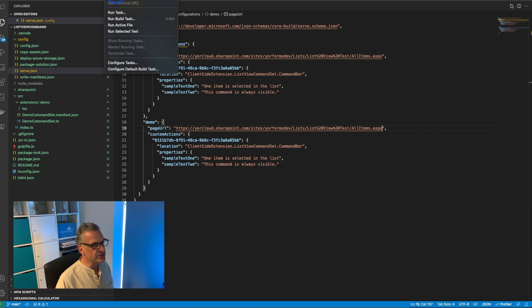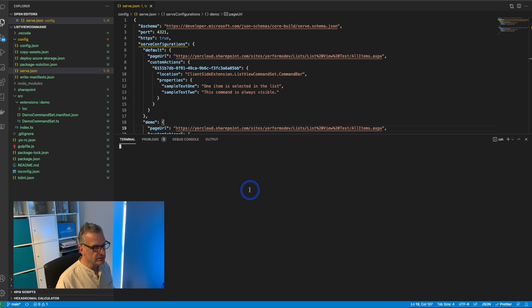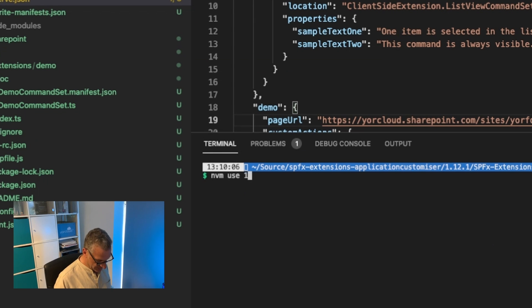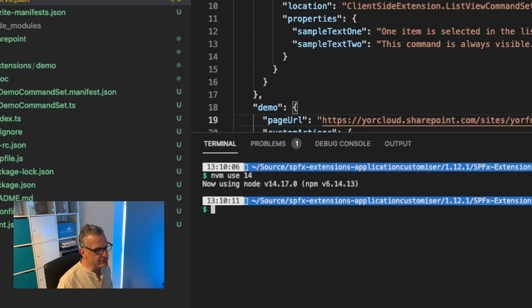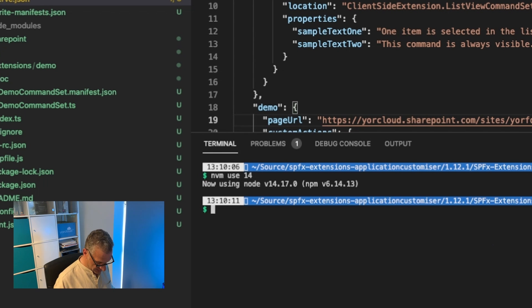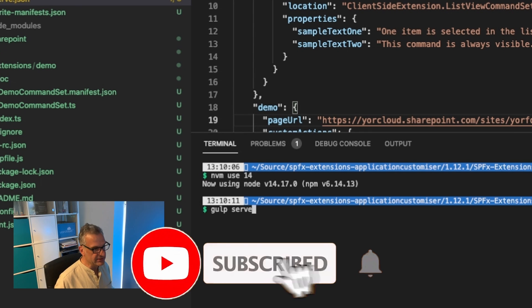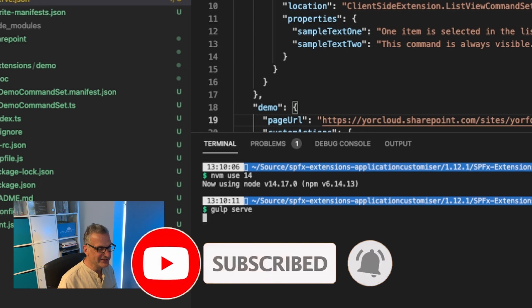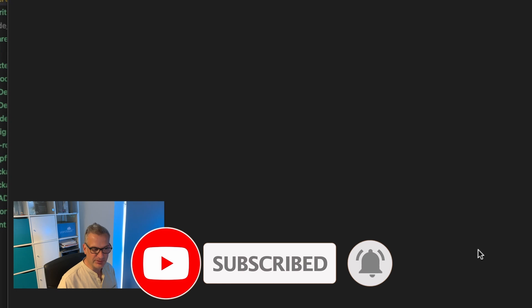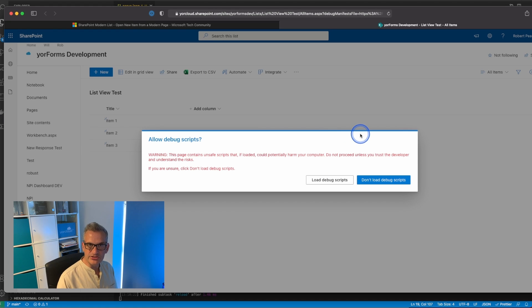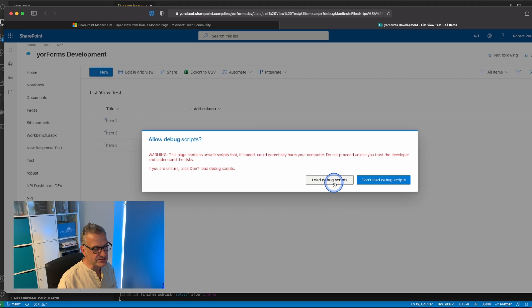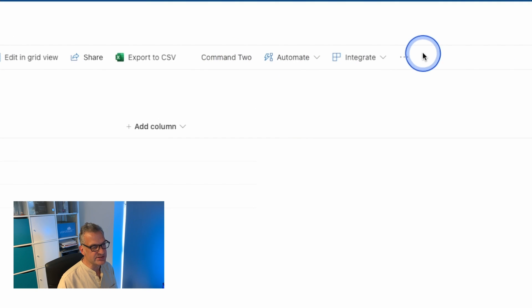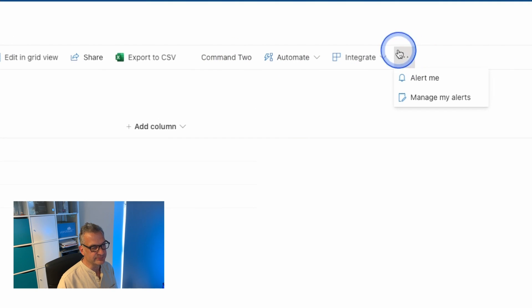I've now configured it for debugging. I'm going to open up my terminal, make sure I'm using the latest version or the compatible version of Node, and I'm going to do gulp serve. It should open up the page we specified. First thing it will ask me is do I want to load debug scripts? Yes I do. And immediately you'll see it's got our commands in here.